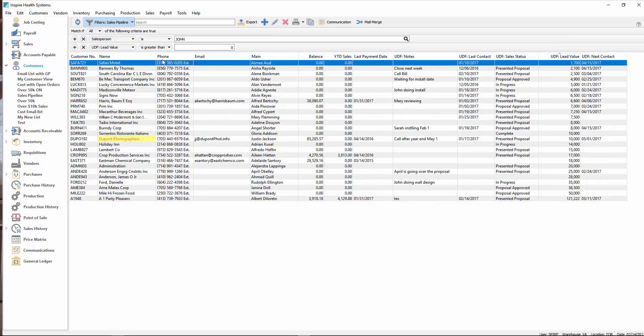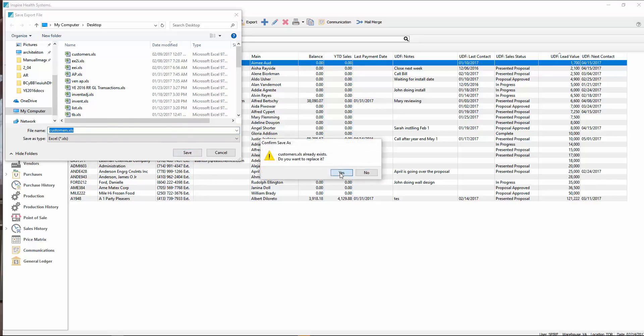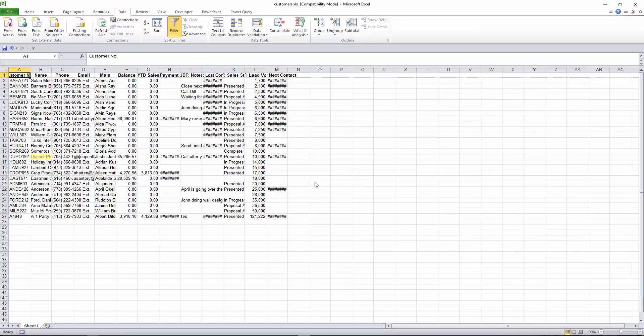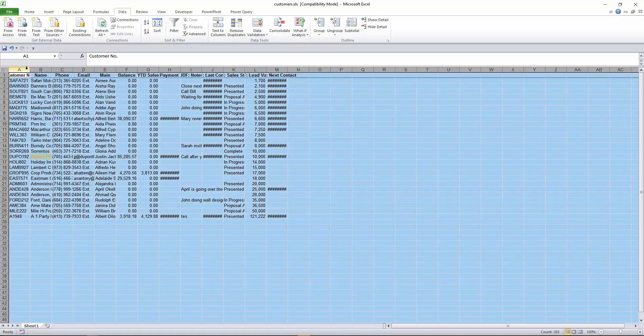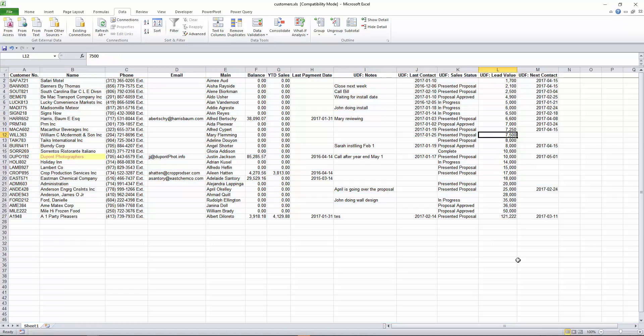In addition to that, now you can also export this. I can just export this out, replace it, open that up in Excel, and I now have all those user defined fields also been added to my export.